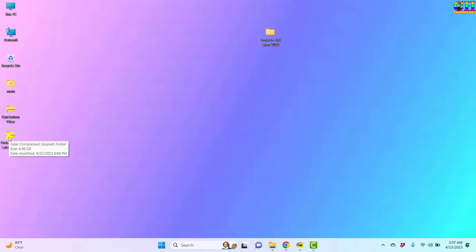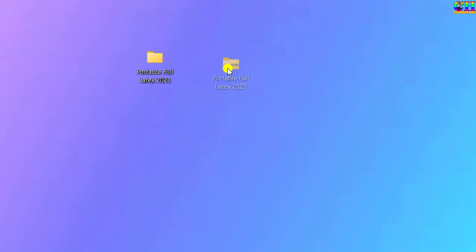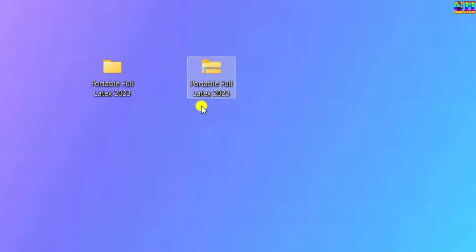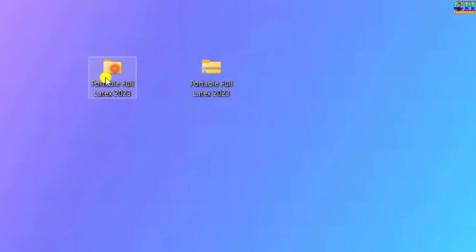This portable full LaTeX can be downloaded from the link given in the description box. Once you download the zip file you need to unzip it and before using you need to do a small setting that I will explain here.